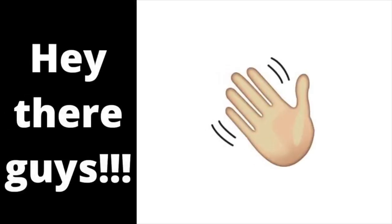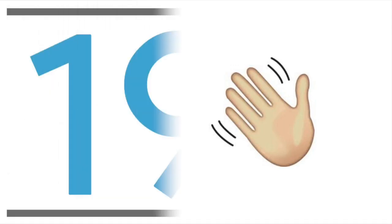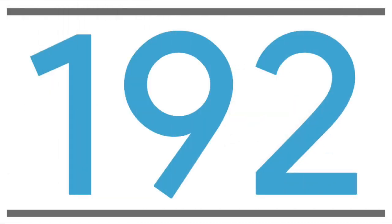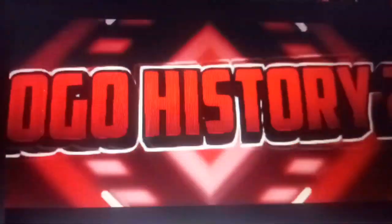Hi guys, Robert here, and welcome to episode 192 of Logo History 2.